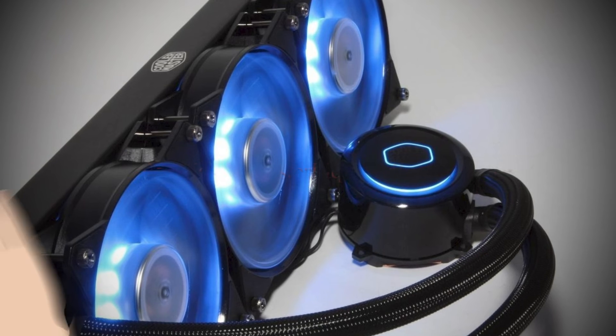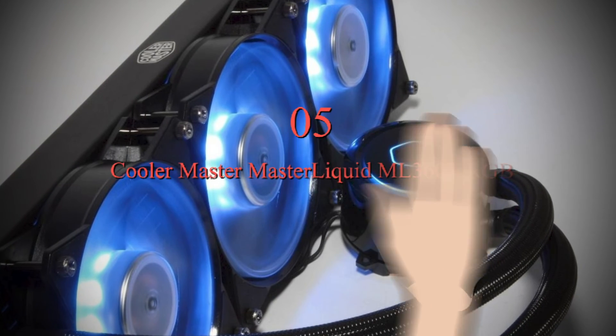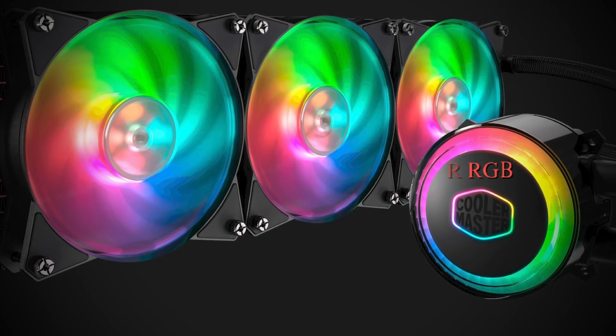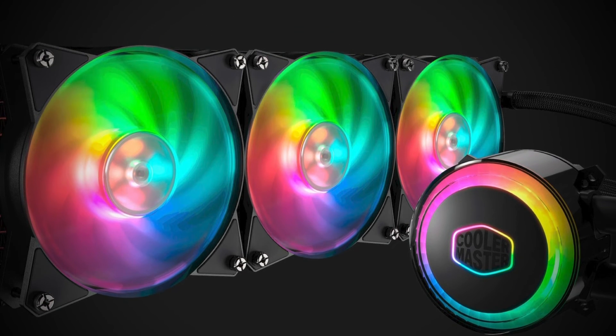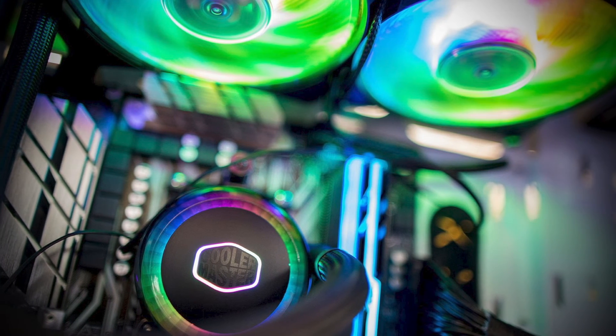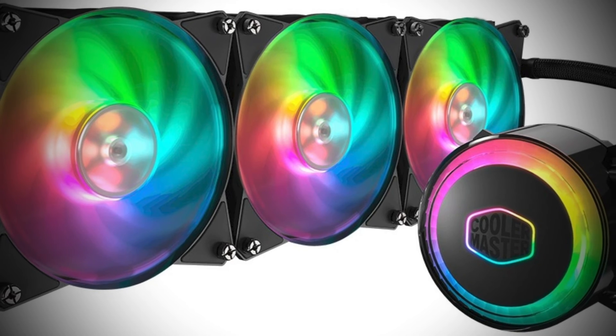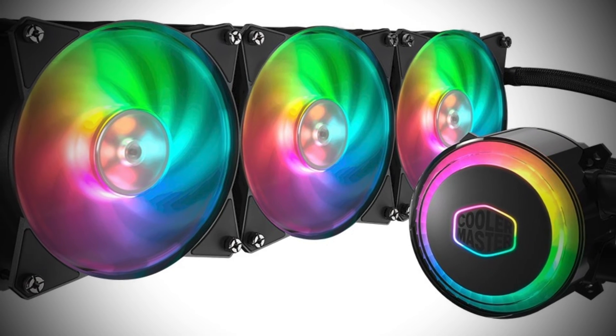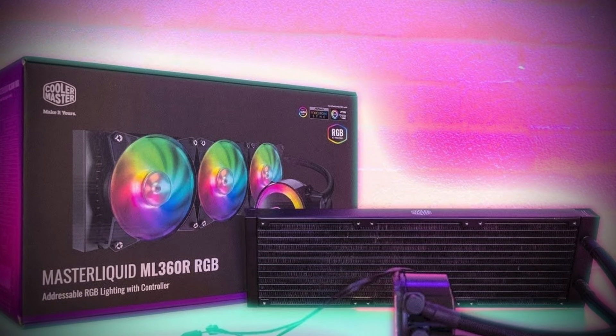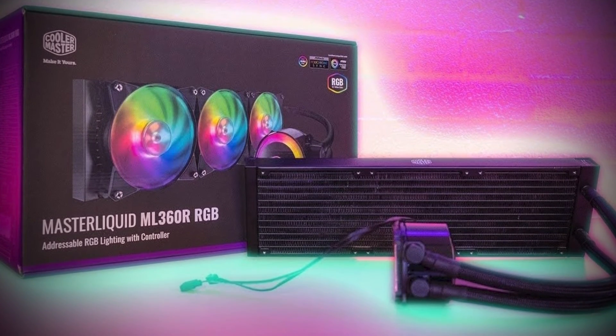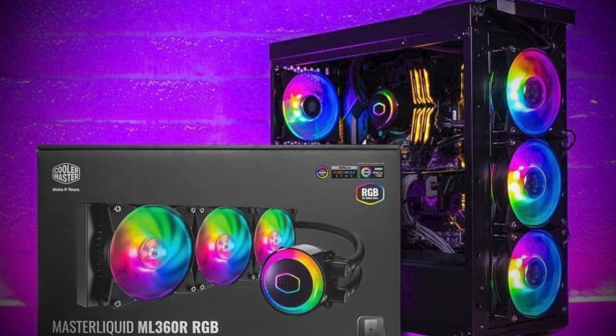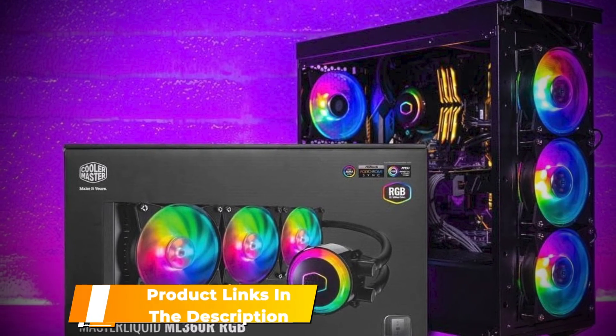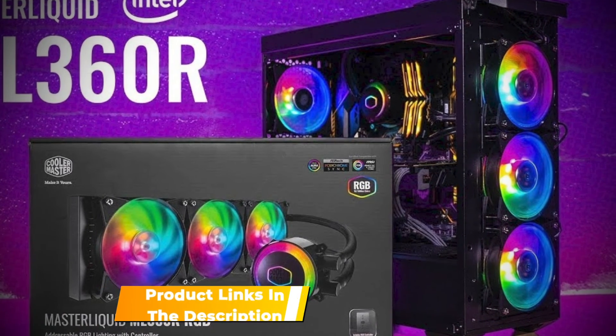Number 5. Cooler Master Master Liquid ML360 RRGB. The last pick on our list is the Cooler Master Master Liquid ML360 RRGB. The Cooler Master Master Liquid ML360 RRGB isn't the newest cooler on the market, but it's been one of our favorites for a long time. It offers a good blend of cooling performance and ARGB customizable good looks. It just so happens to be one of the better value RGB supporting 360mm coolers on the market. What's not to like?